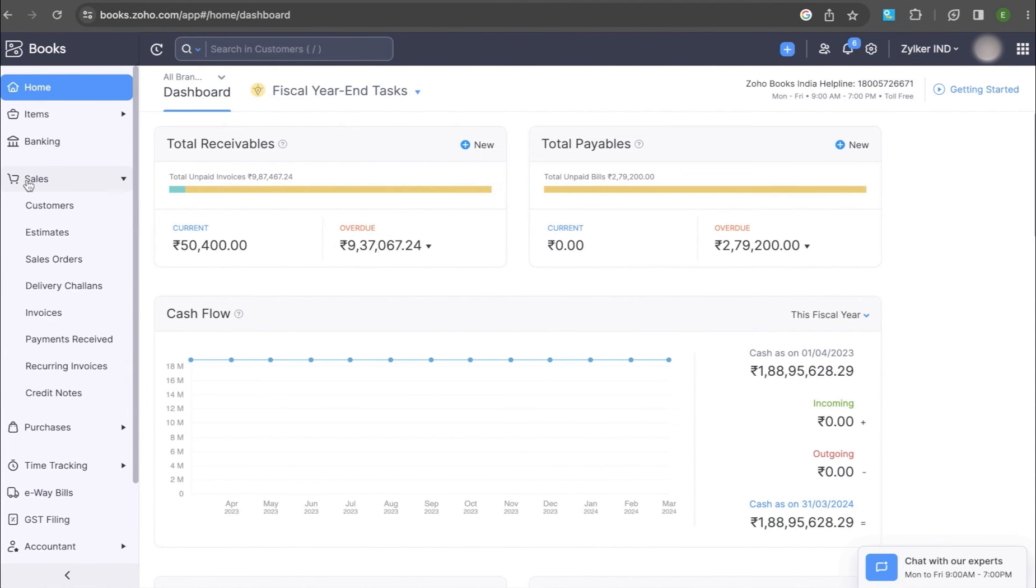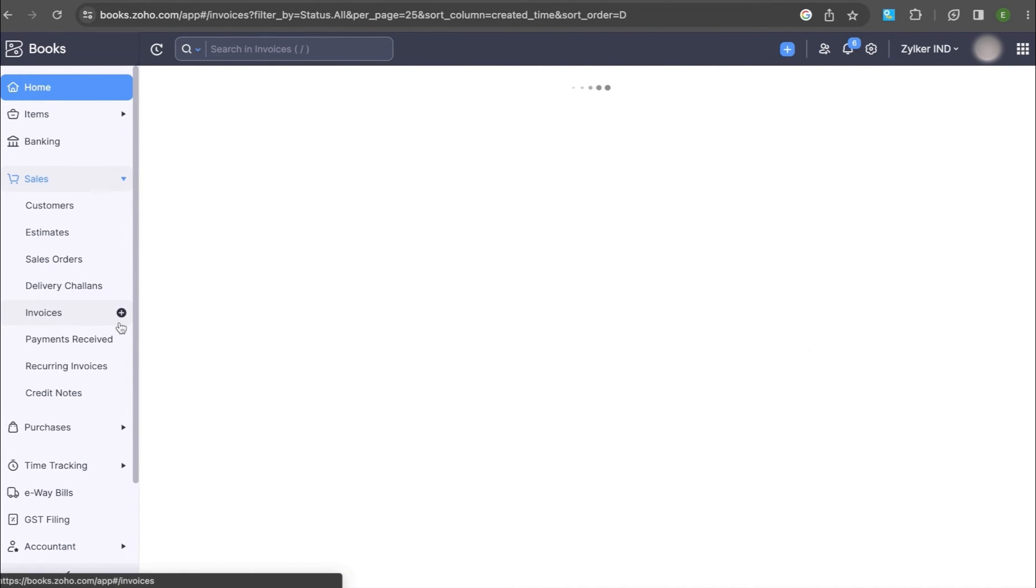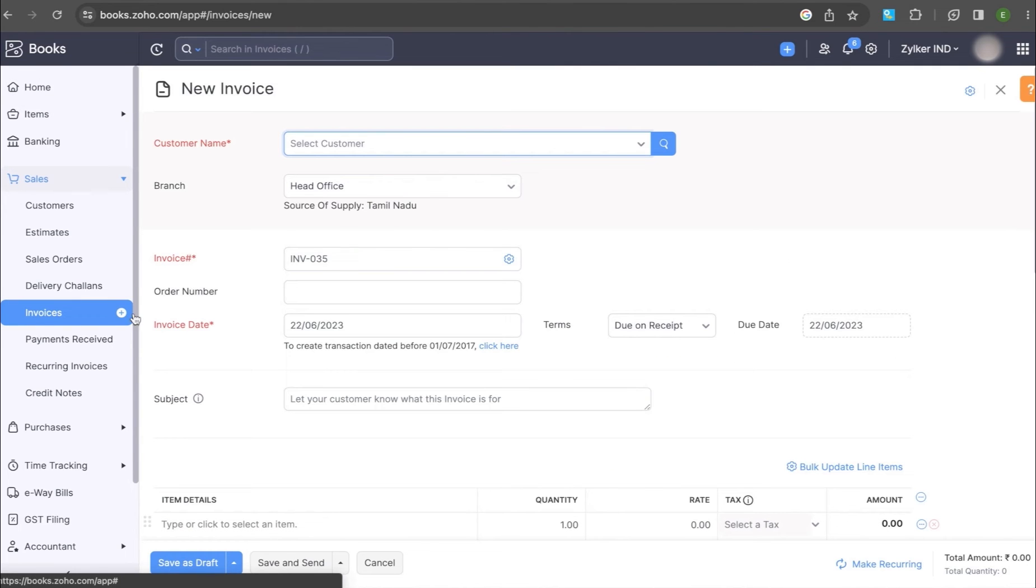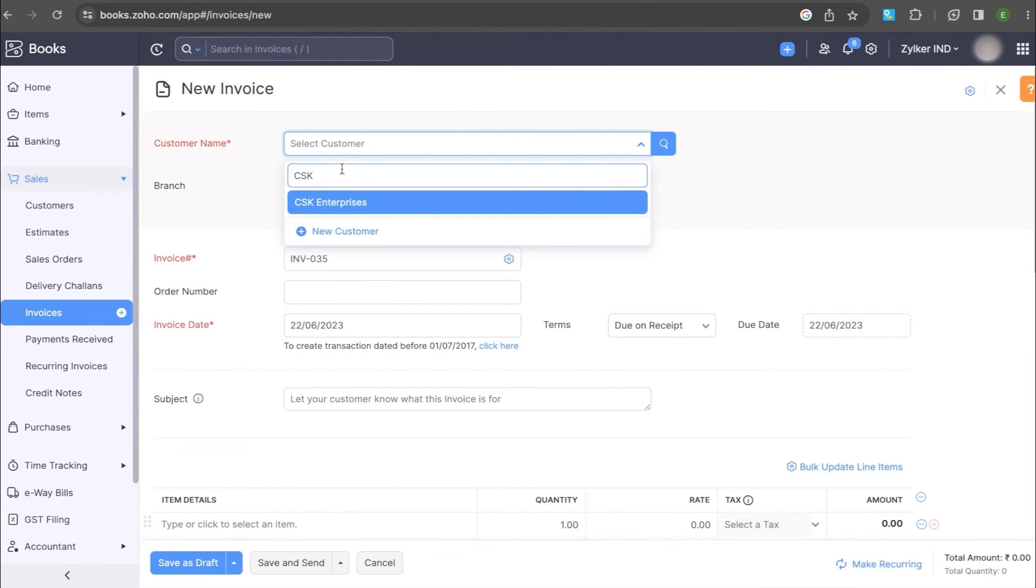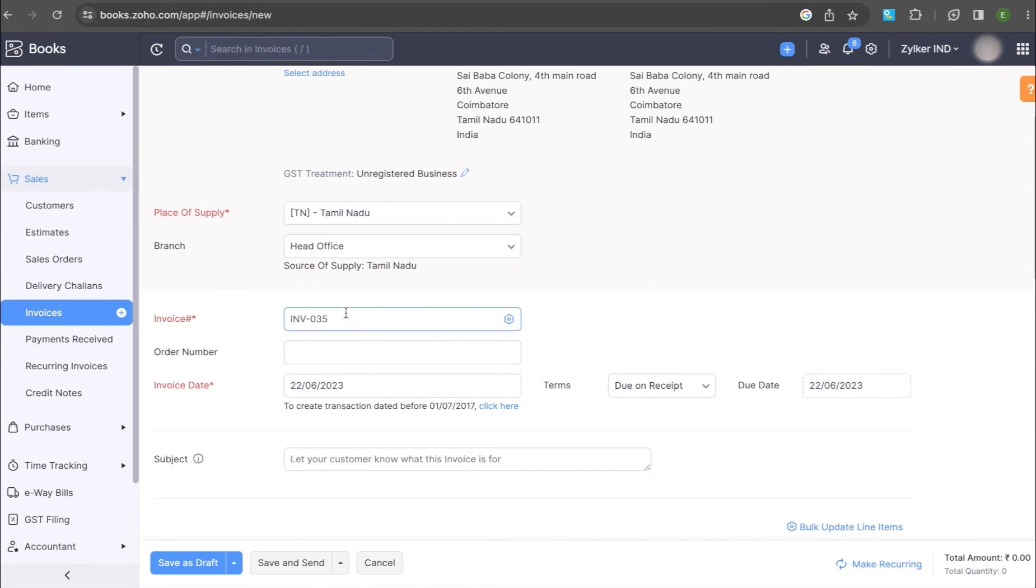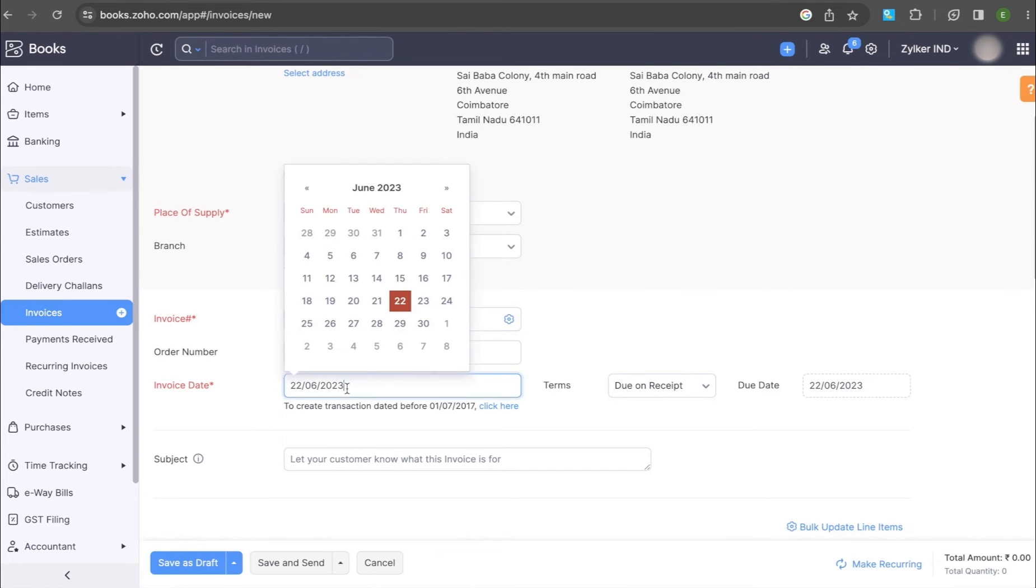Go to Sales, Invoices and click the plus icon here. Enter the Customer Name, Invoice Number and Invoice Date.